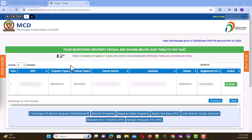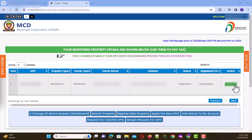When you log in to your property tax portal, you get this screen from where you can take the printout of all your new receipts as well as the old payment receipts.